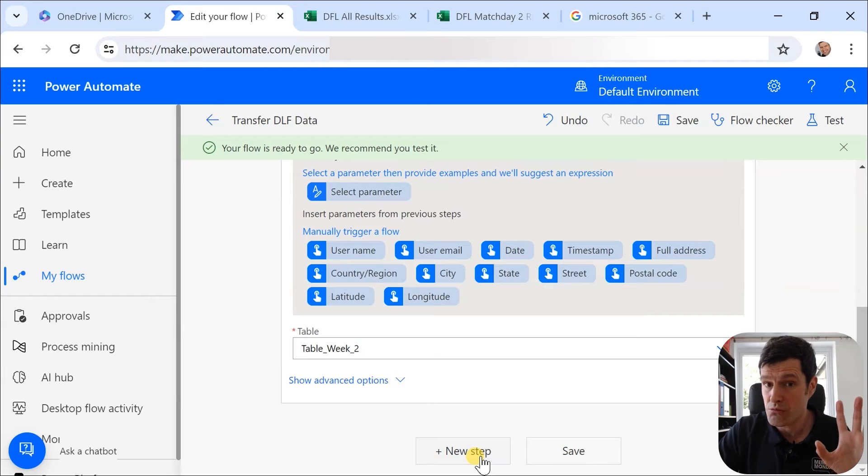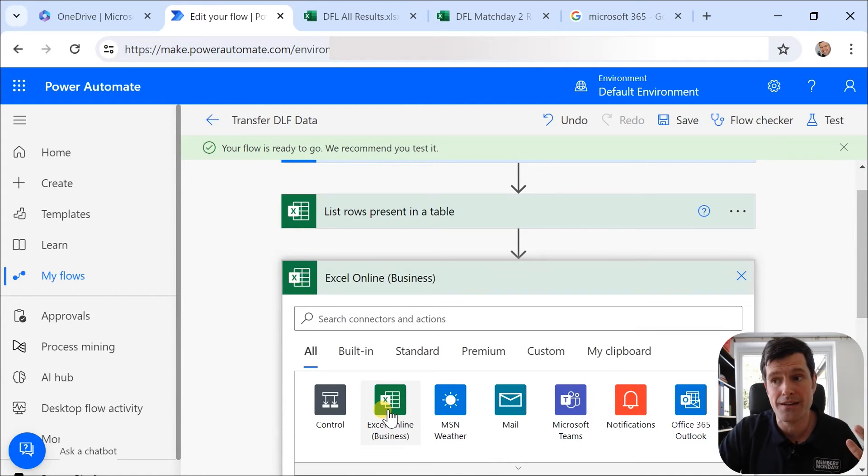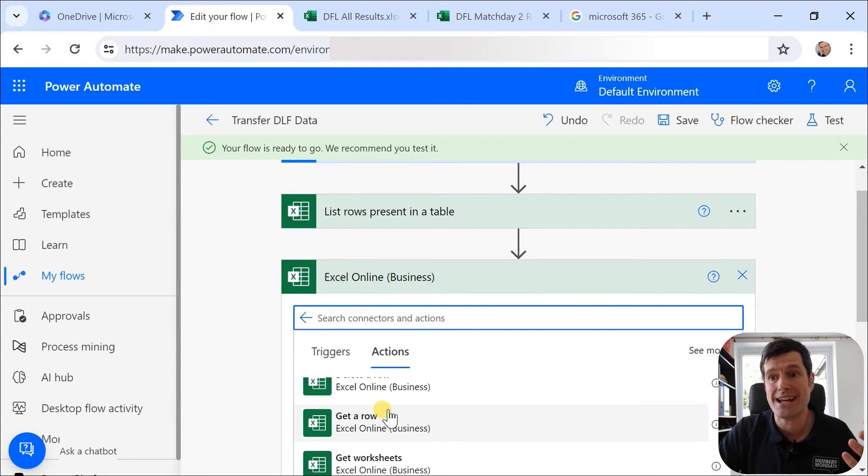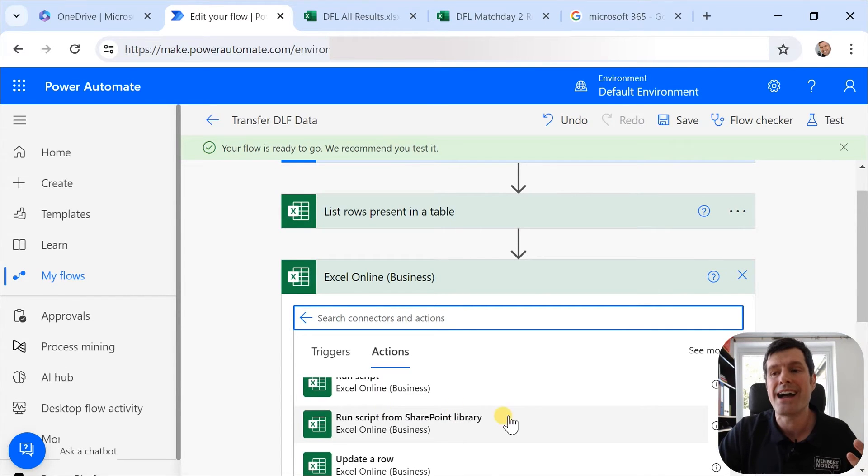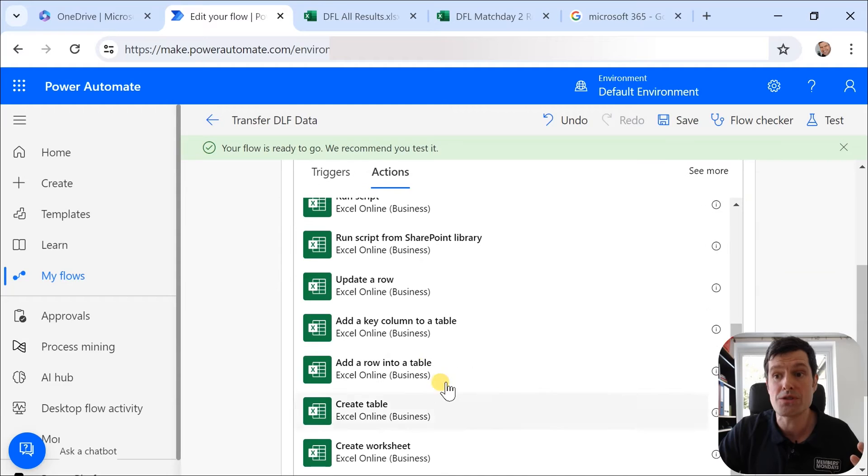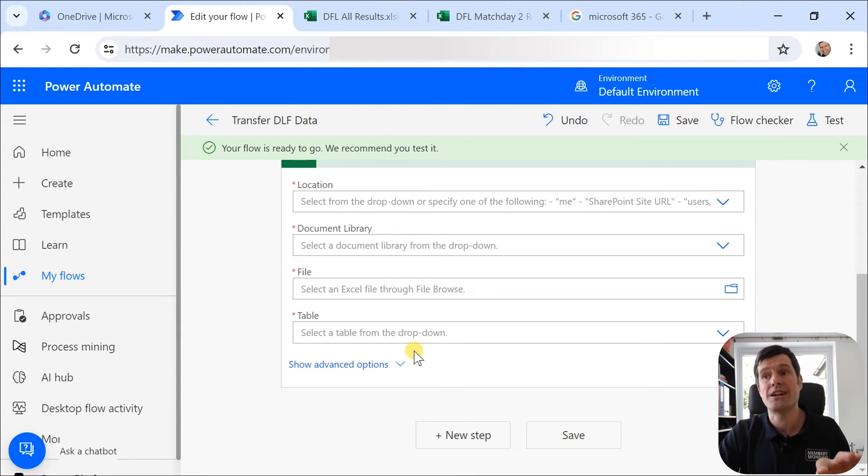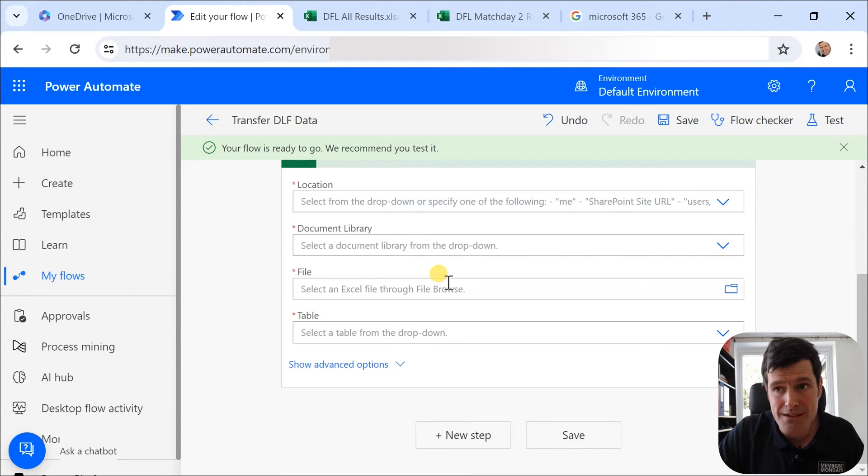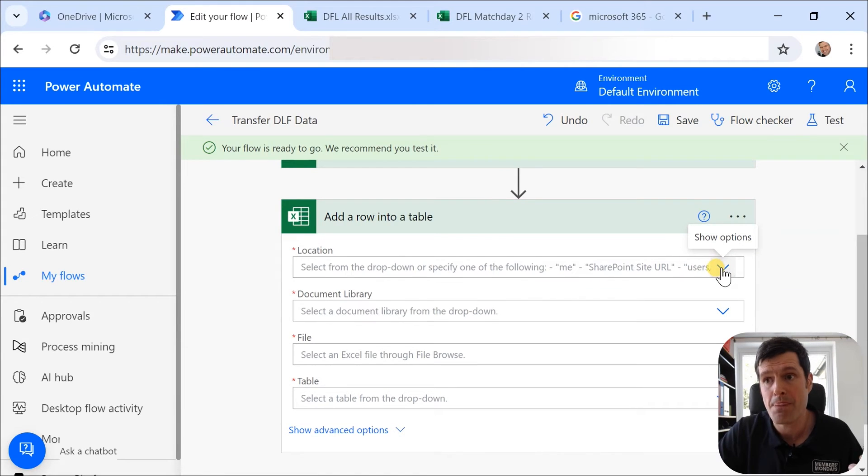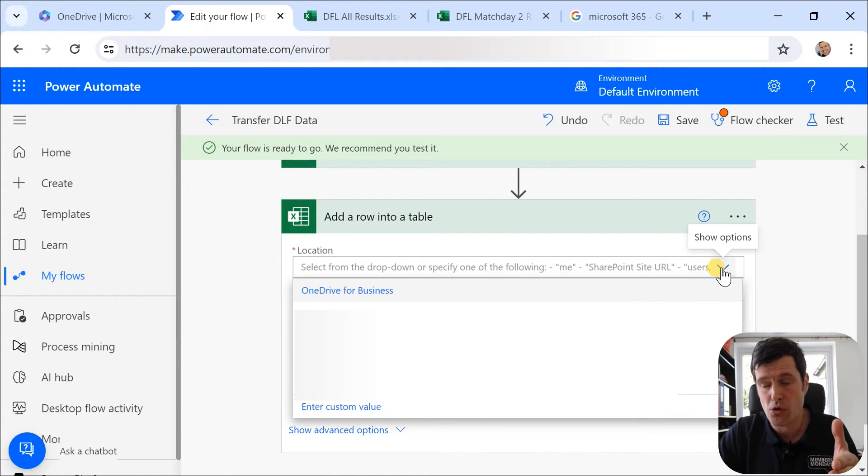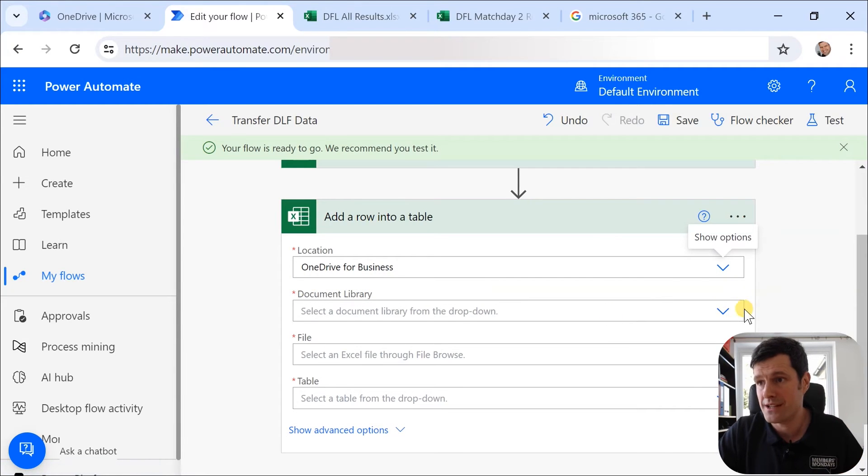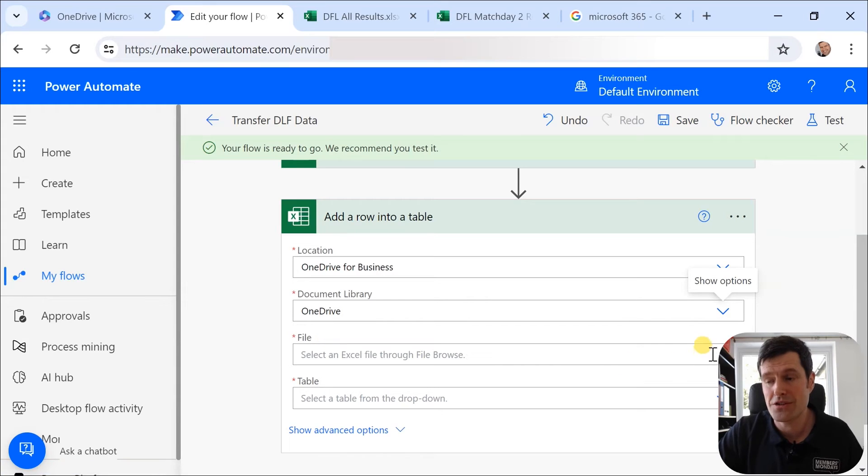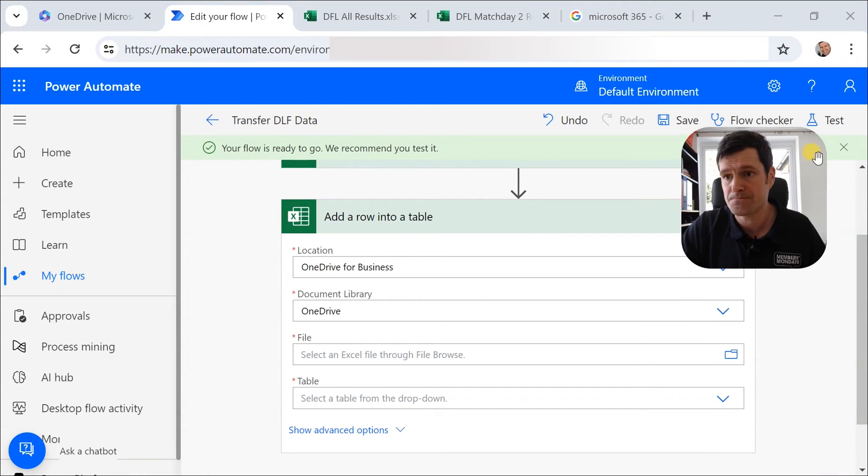So we now want to do something with that data. So we're going to have another step. Once again, it's going to be concerning Excel Online. And this time we want to add a row to a table. So I'm going to go ahead and click this. Process we have to work through is fairly similar here. So we have to point Power Automate to our OneDrive and then to our document library, which is likely to be OneDrive. And then to the specific file that we want to use.